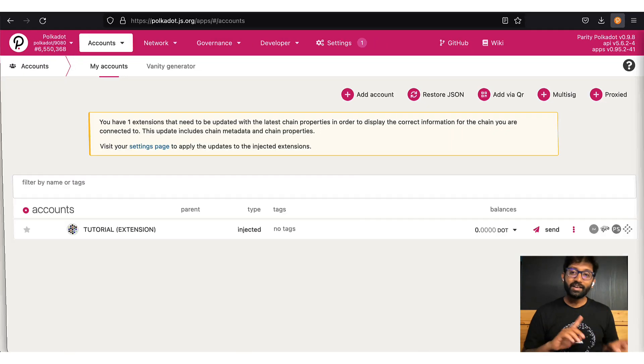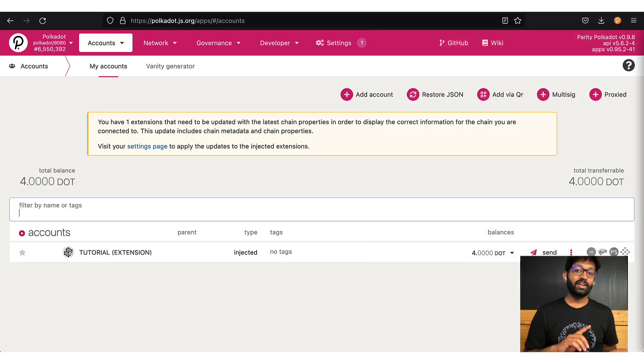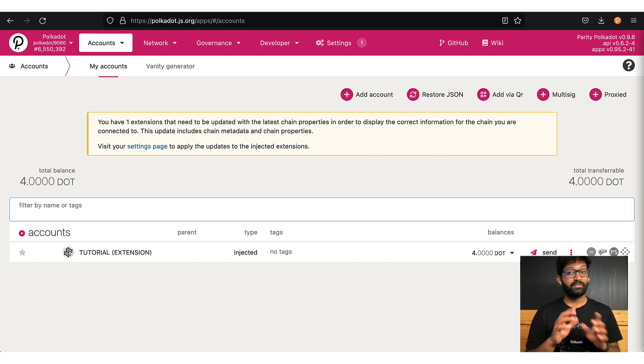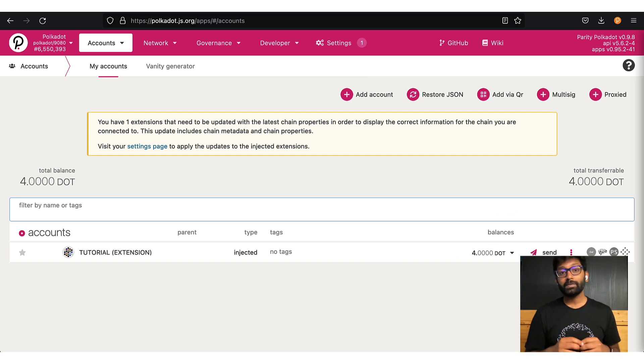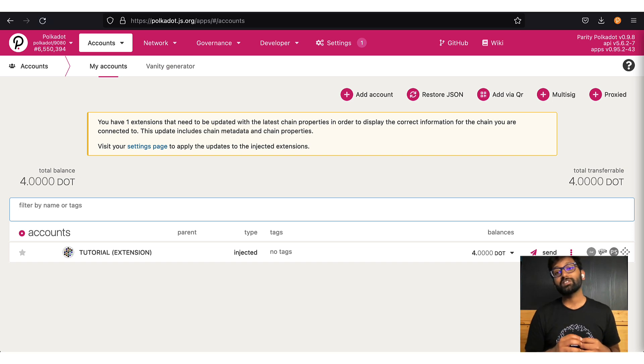Let me switch back to the tutorial account and confirm if I received those tokens. There you go. I now see the transferred balance.